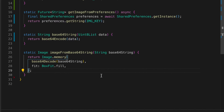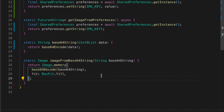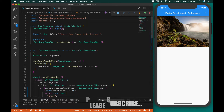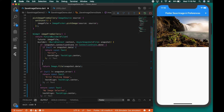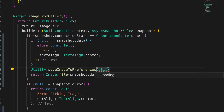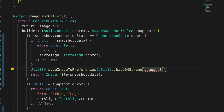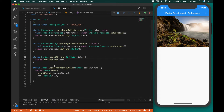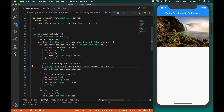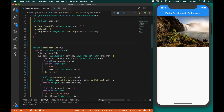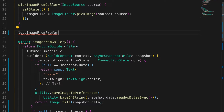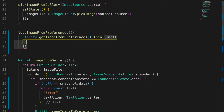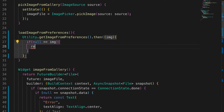Now we go back to our main file and call these functions. Import the utility, and when the image is returned we call utility dot saveImageToPreferences and convert it to a string. We also write a method load image from preferences, which calls utility dot getImageFromPreferences — that returns the image string. If it is null we return, otherwise we proceed.